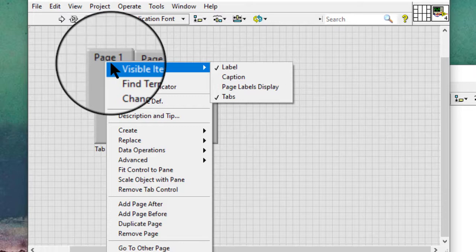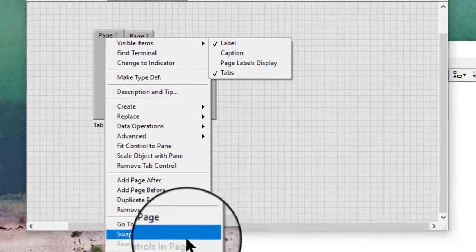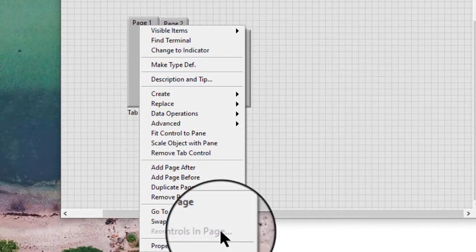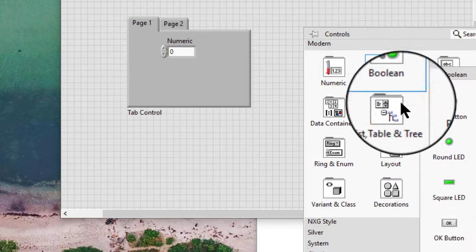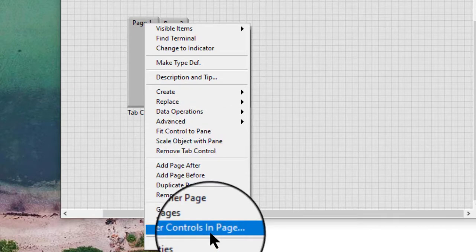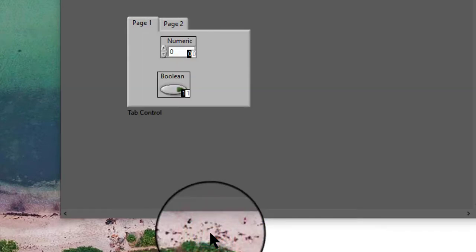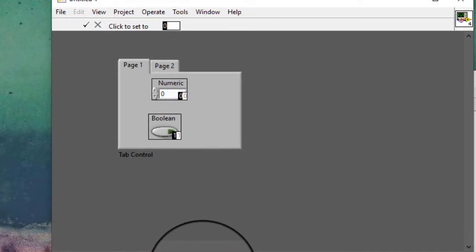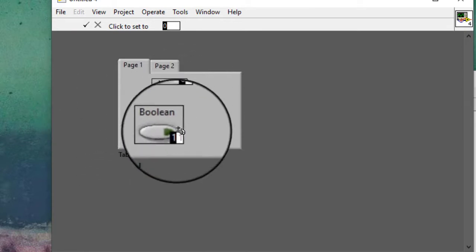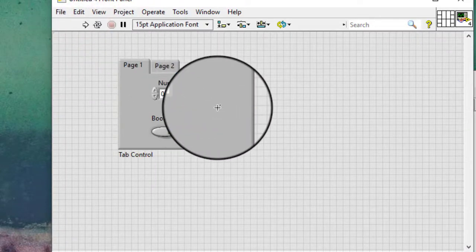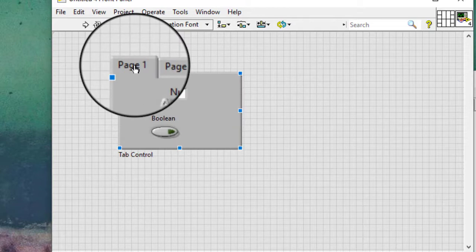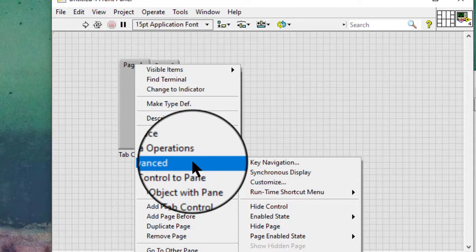Note: we will not discuss the complete list of menu items we see when we right-click a tab on the tab control. Reorder controls in page lets you reorder objects — this item is disabled if there are not at least two controls on the page. So let's add some controls; then the menu becomes available. We can use this option to reorder the objects on the active page for key navigation.